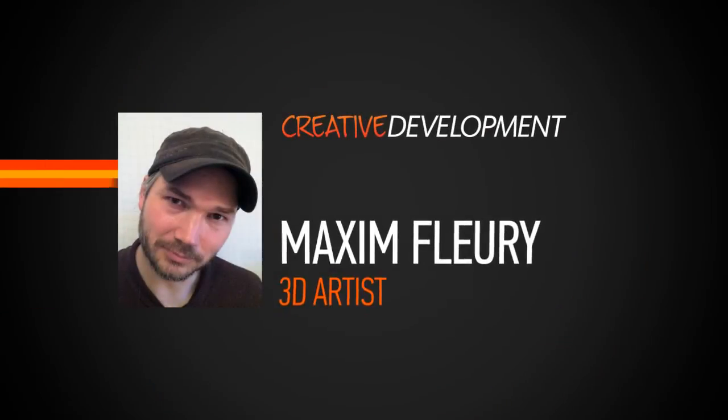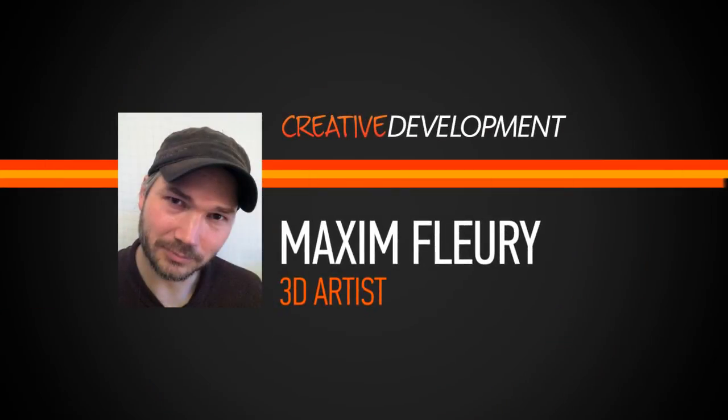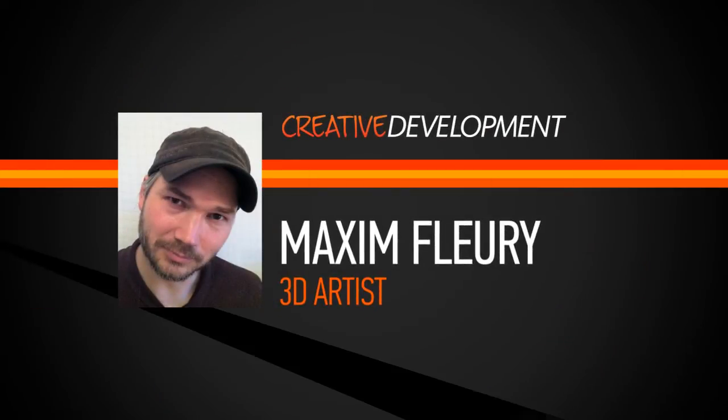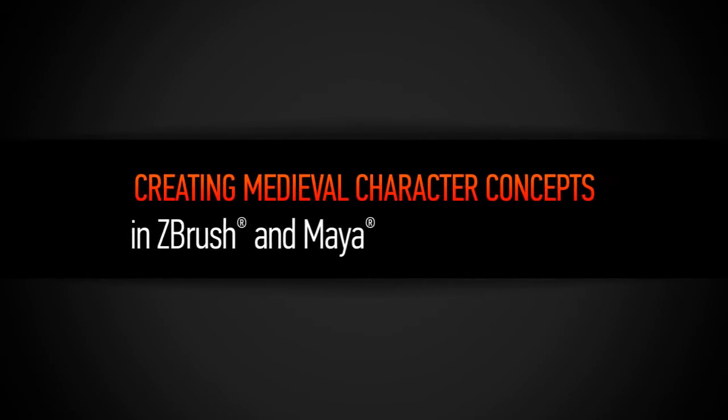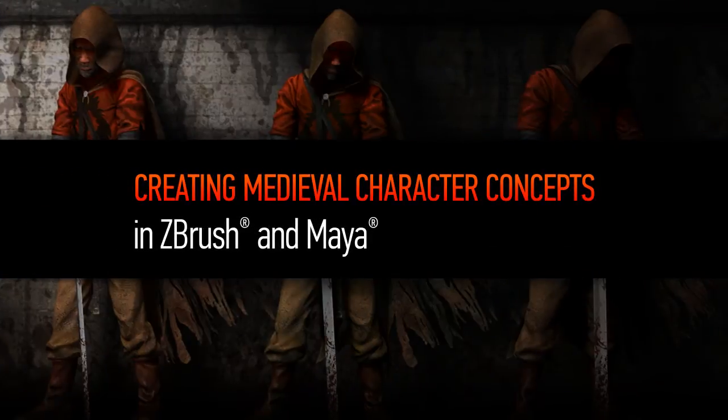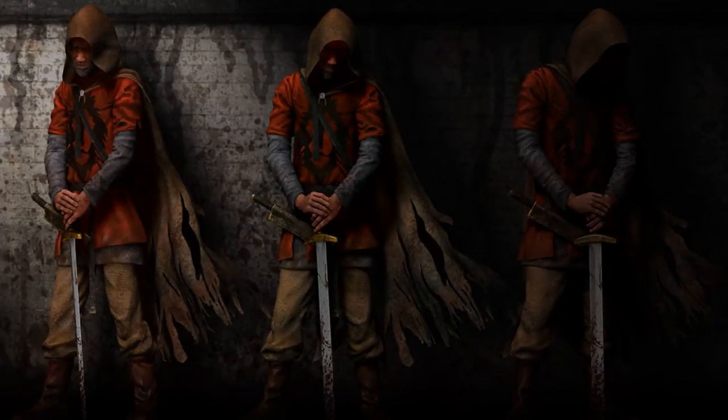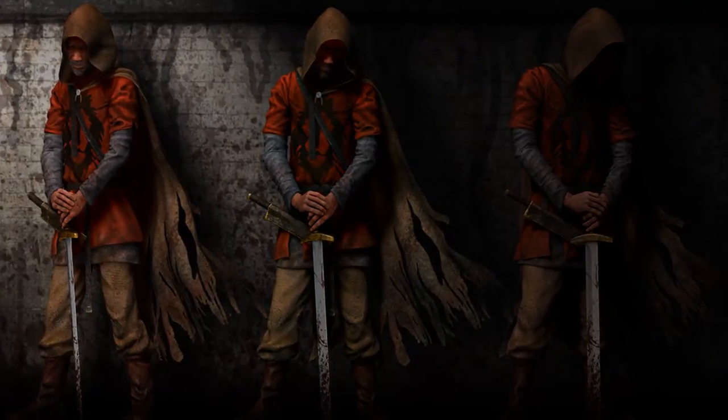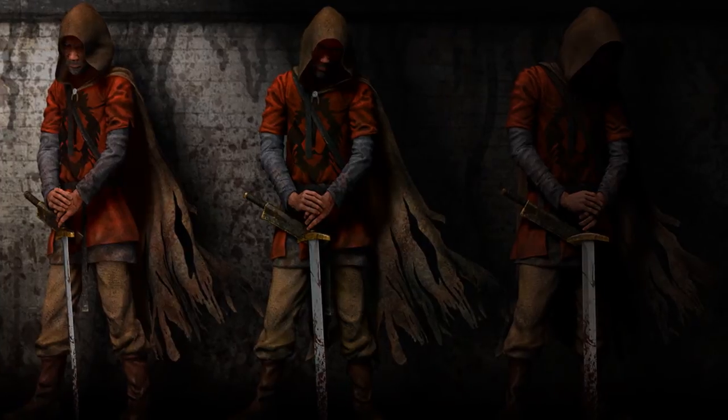Hi everyone, my name is Maxim Fleury and I'm a Build Supervisor at Double Negative. I'm currently working on Jupiter Ascending by the Wachowski Brothers and I just finished on Man of Steel.